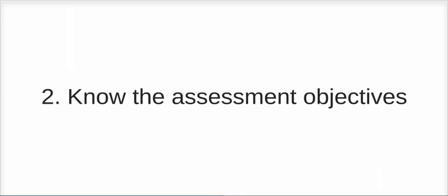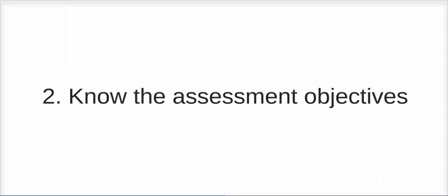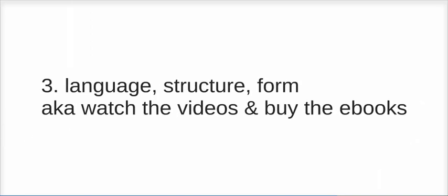Similarly though, you are going to need to write something about language, structure, and form for both sections of the exam. And it's worth being prepared with ideas on language, structure, and form before you go in. Now what I've written here is watch the videos and buy the ebooks, because obviously this is just an overview of what you need to do to revise. But with 54 days until the exam, that's perfect for you to be watching one of my videos on Literature Unit 1 each day.